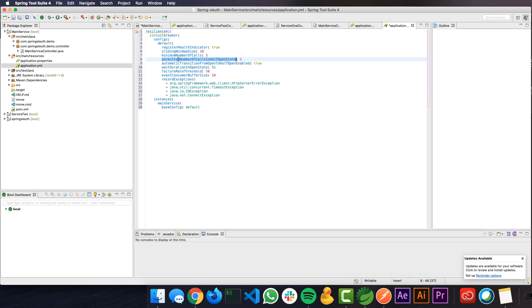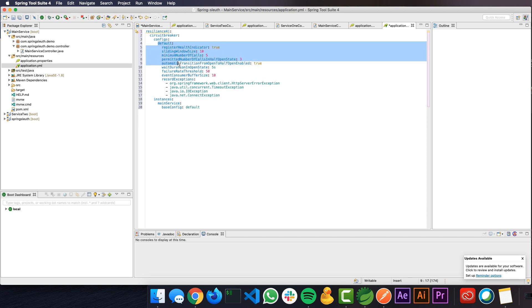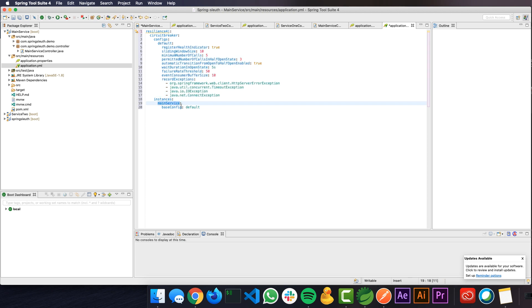After that, the permitted number of calls in half open state is 3. When it goes to half open state after a couple of seconds, 5 seconds, that's what we mentioned here in wait duration in open state, it will go to half open state. And again, it will test for 3 calls. If 3 consecutive calls are successful, it will go to closed state, or else it will go back to open state. That's all the configuration here. If you see the record exceptions, right now I am recording HTTP server exception, timeout exception, IO exception, or connection exception. Right now we are getting this connection exception because we haven't started the service yet. You can configure multiple configurations. This is the default configuration. I can have type 1, type 2, and type 3, and you can set the configuration to the services accordingly when you use the name.